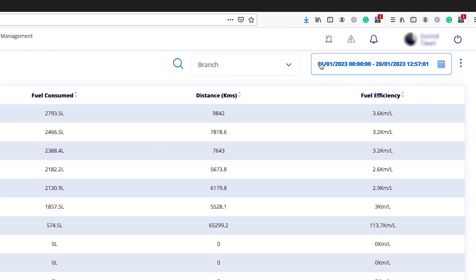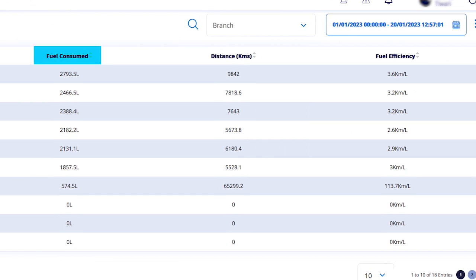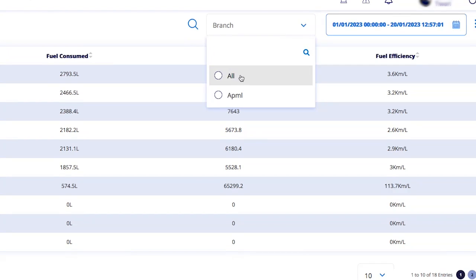Let's learn about fuel consumption. In this section, you can see information about fuel efficiency for a particular time period. You can select as short as one hour or an entire month of data. Once you select a time period and click apply, you will see the total fuel consumed, distance traveled, and fuel efficiency for your entire fleet, with branch-wise data if a branch is selected.